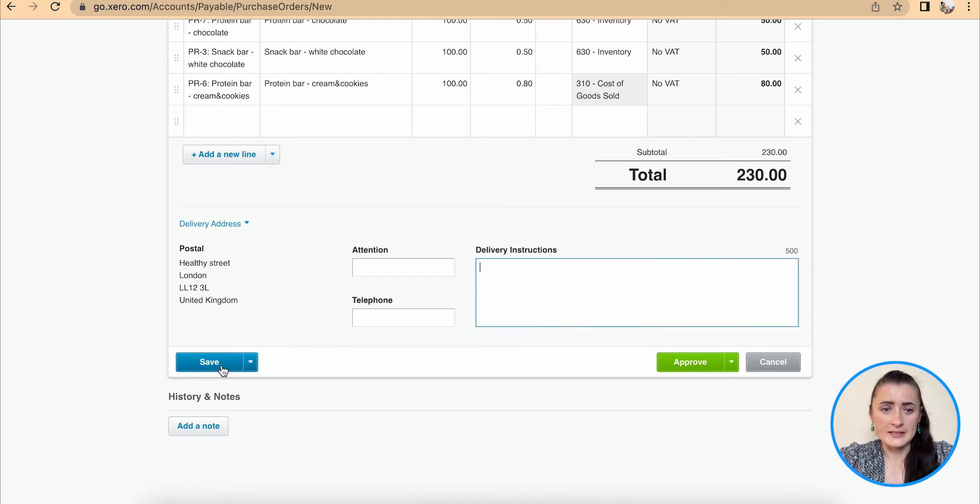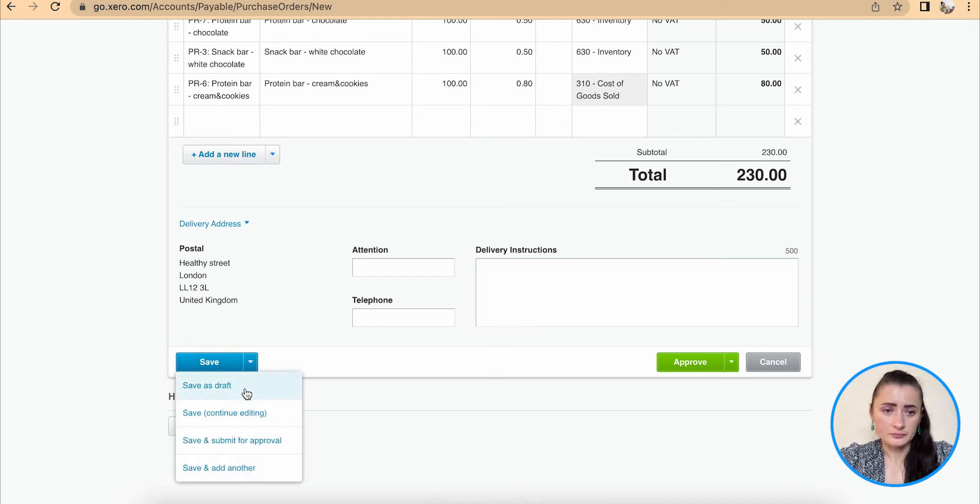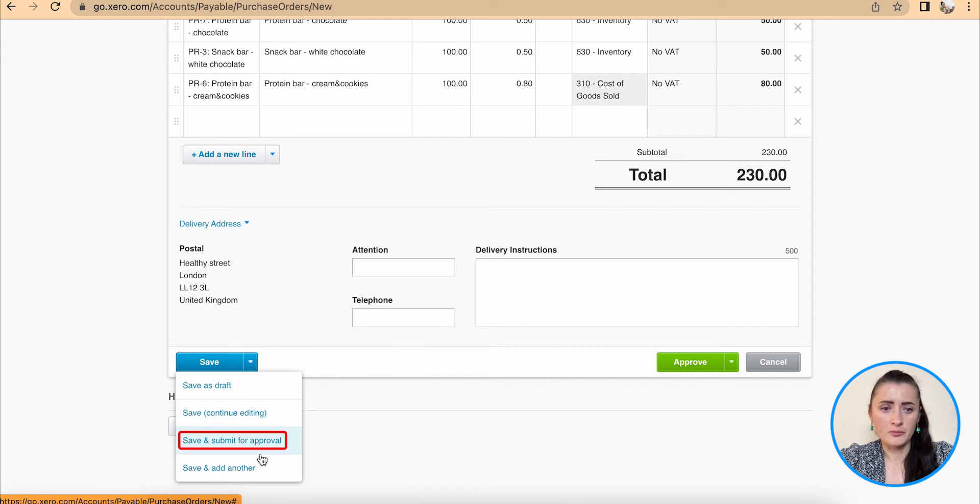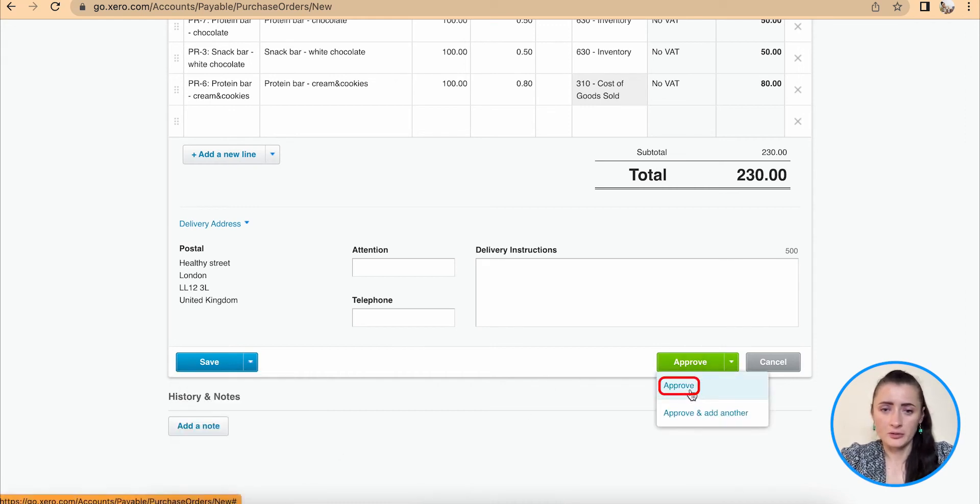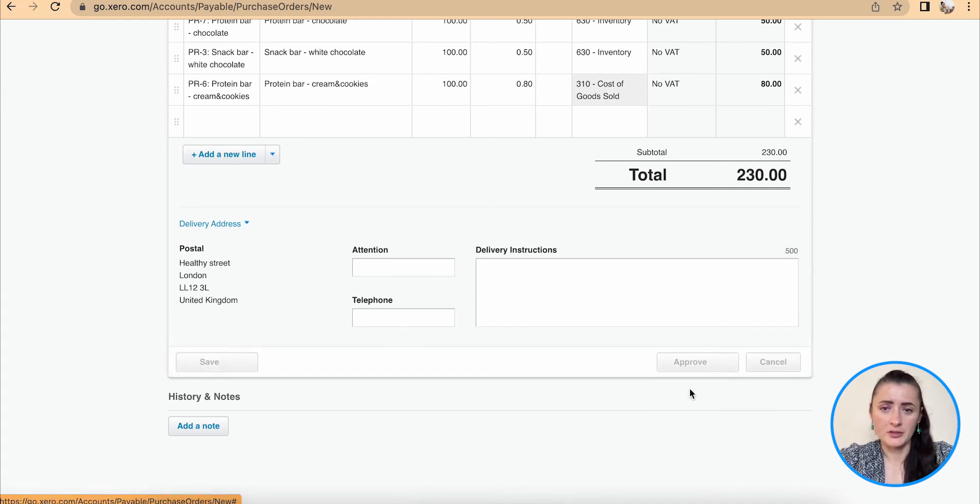We can save this draft, save and submit for approval, or save and add another purchase order, or we can approve it automatically from here.